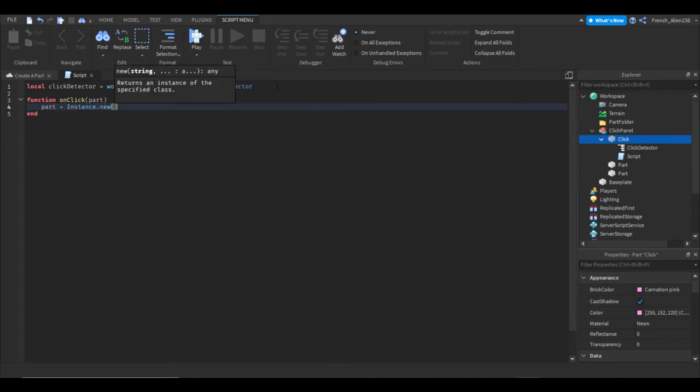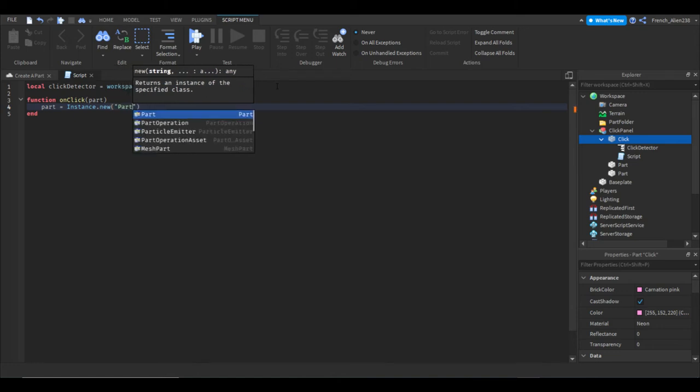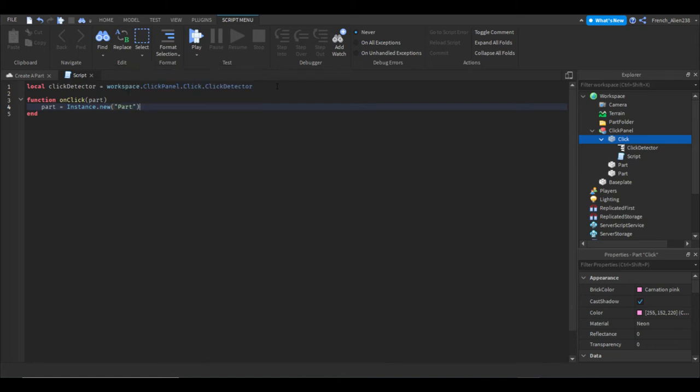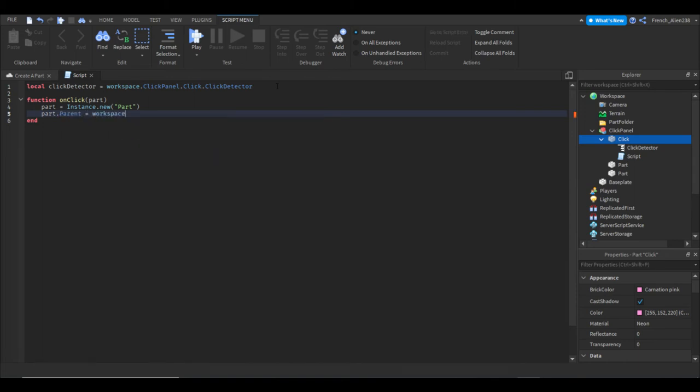We enter and we'll hit part equals instance dot new. Whenever we say instance dot new, we're using what's called instancing. Instancing is the feature in Roblox Studio that allows you to create something. Then we can do quotation marks and let's just type in part. So now we go down to our next line. We just kind of define what part means there. And now we can do part dot parent equals workspace.